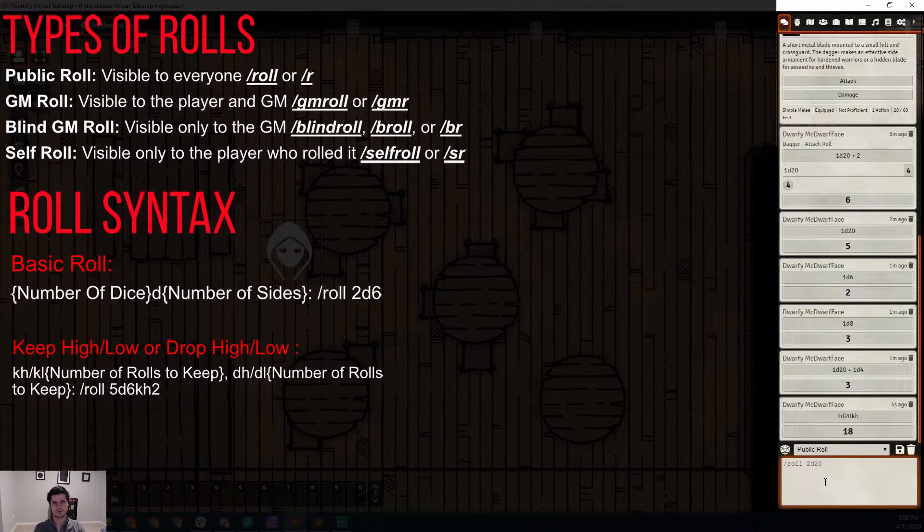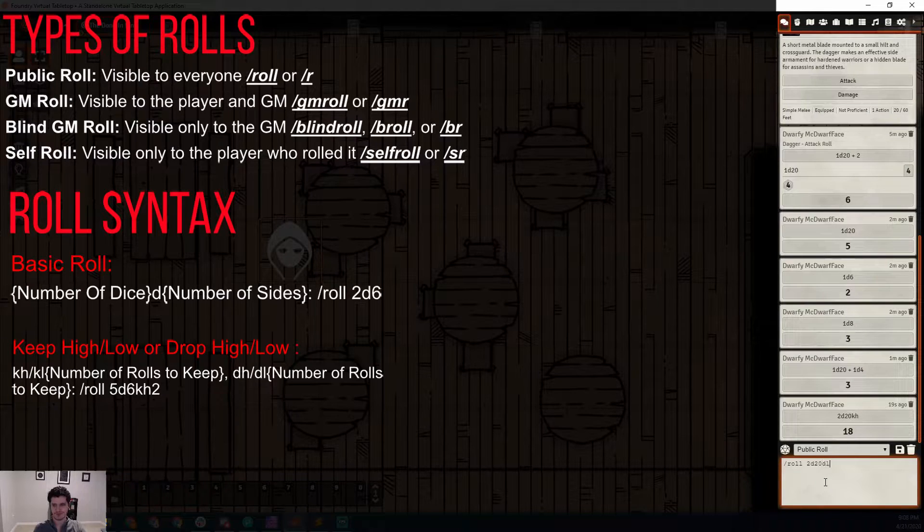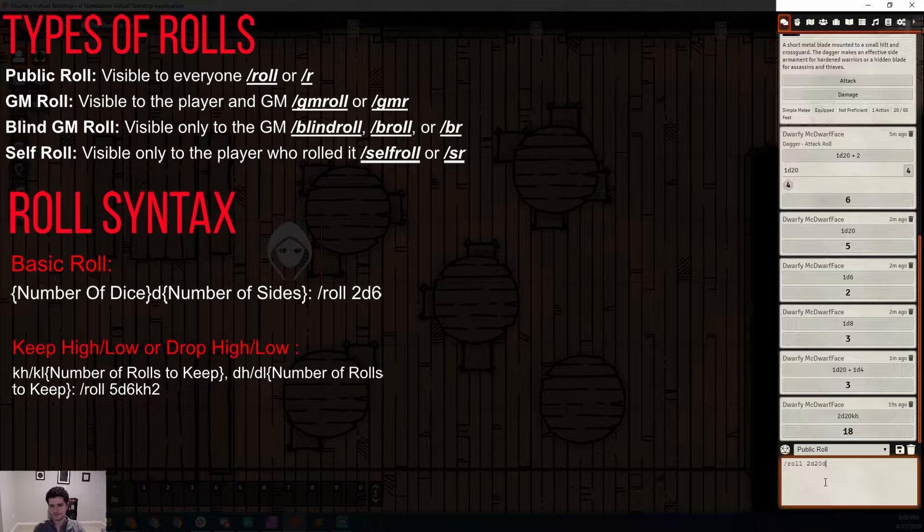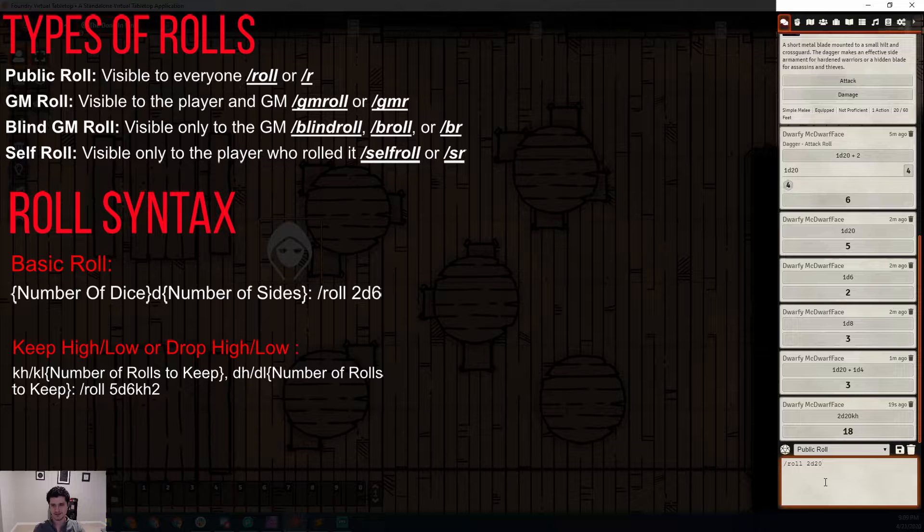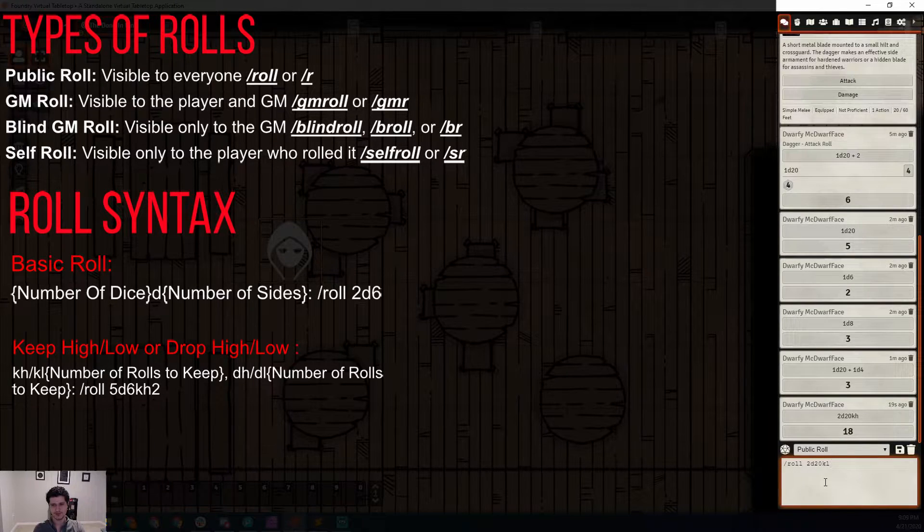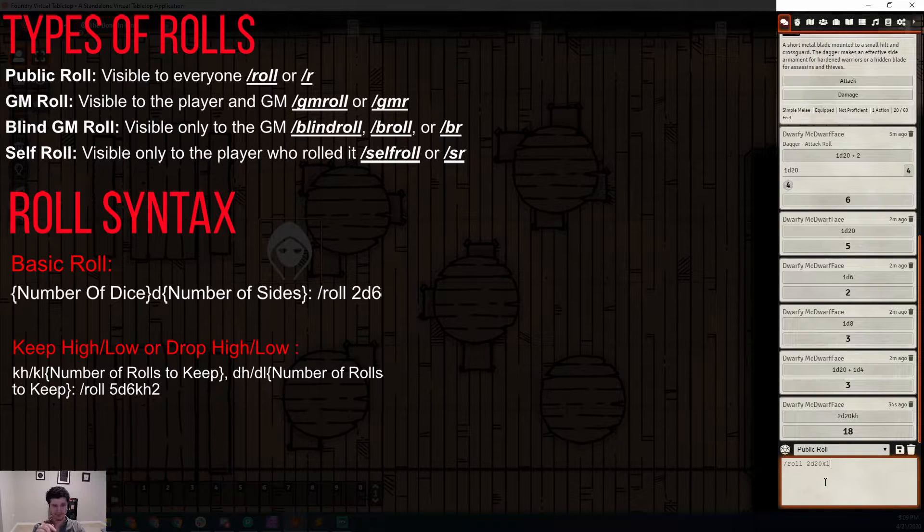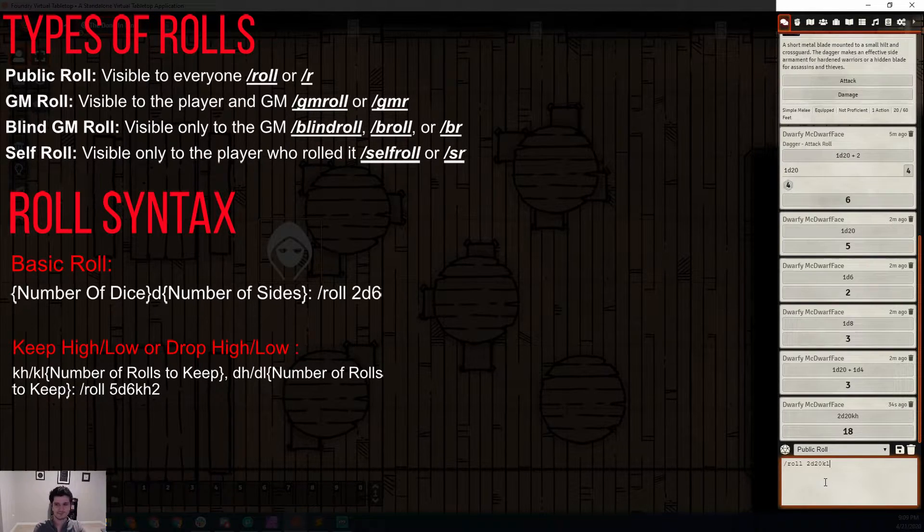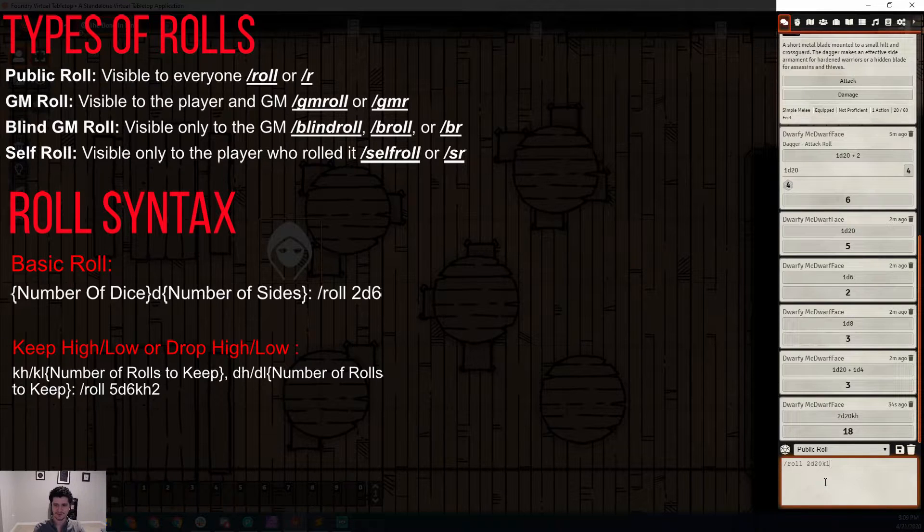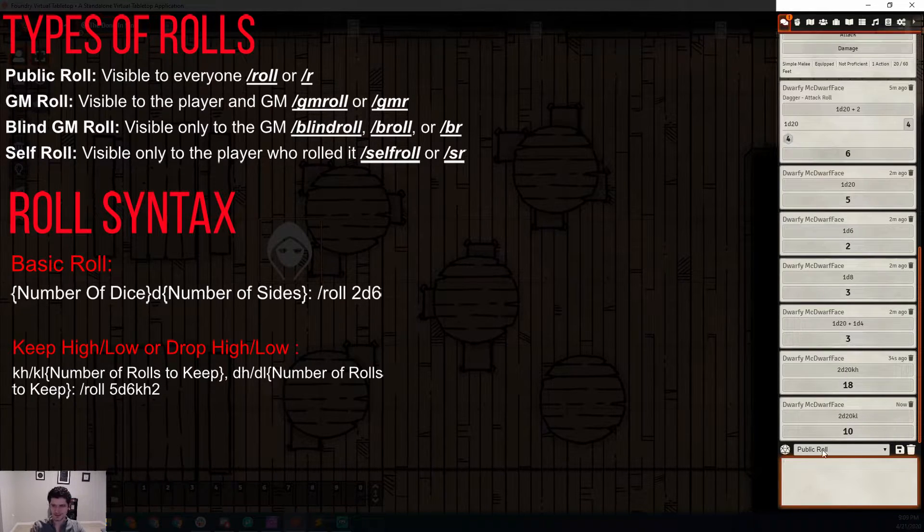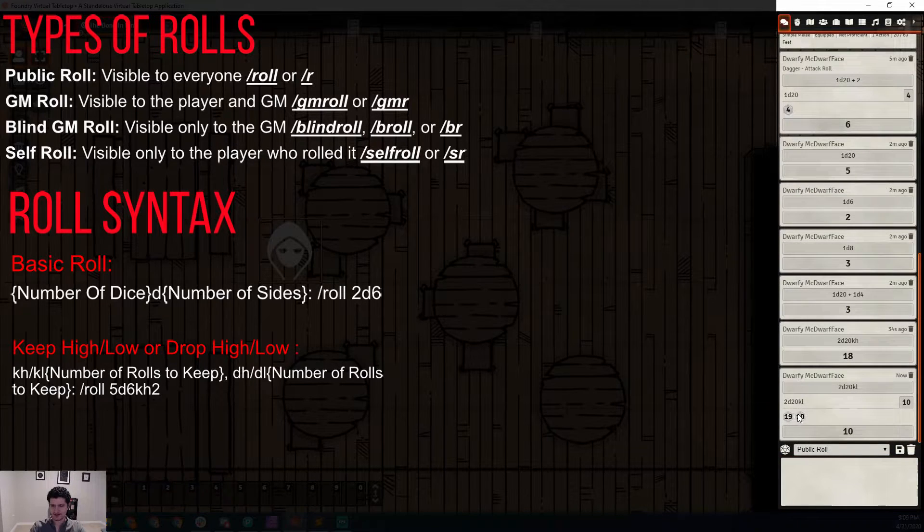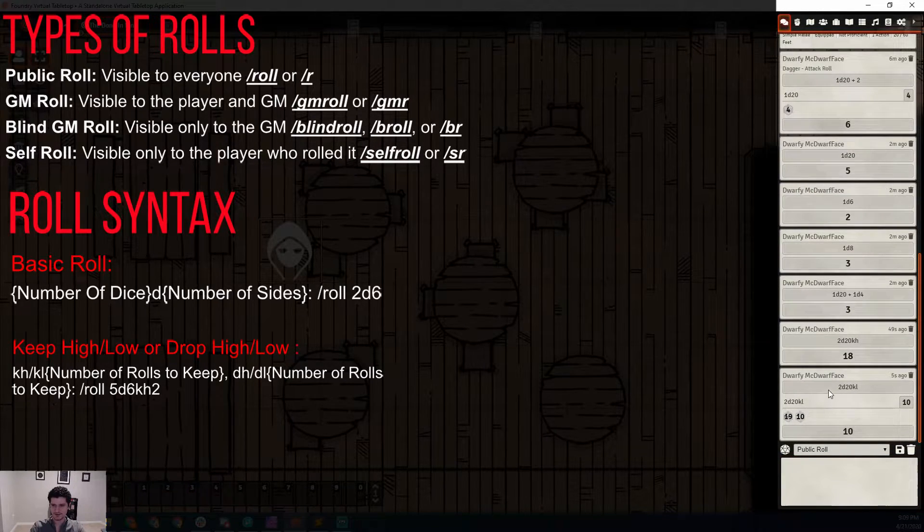Let's say we wanted to do it a slightly different way but still get the same result. That would be DL for drop lowest. Or if we were rolling at disadvantage, we could do drop highest, which is D-H, or keep lowest, which is K-L. All four of these will kind of achieve the same thing in different directions. It's just however it is easiest for you to think about it. Let's do keep lowest for a disadvantage roll. We can see we rolled a 19 and a 10, so we're stuck with the 10.